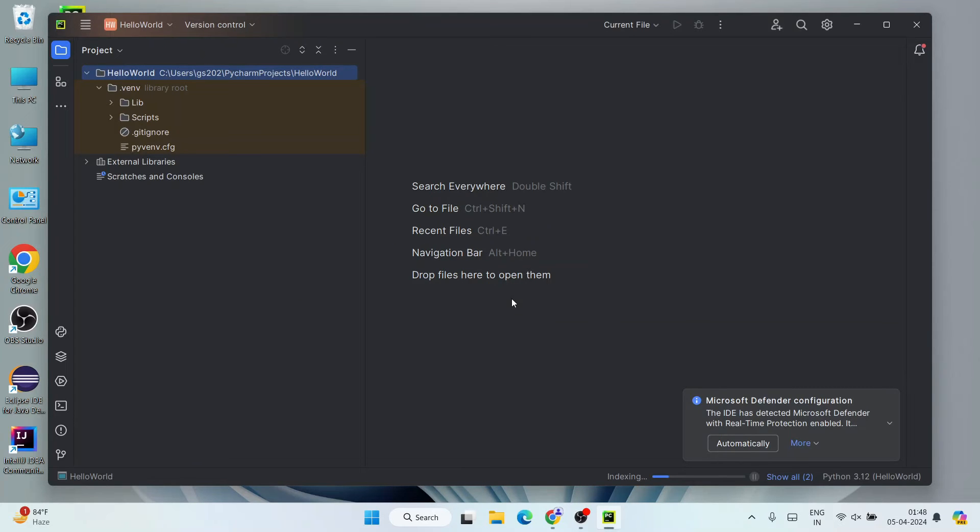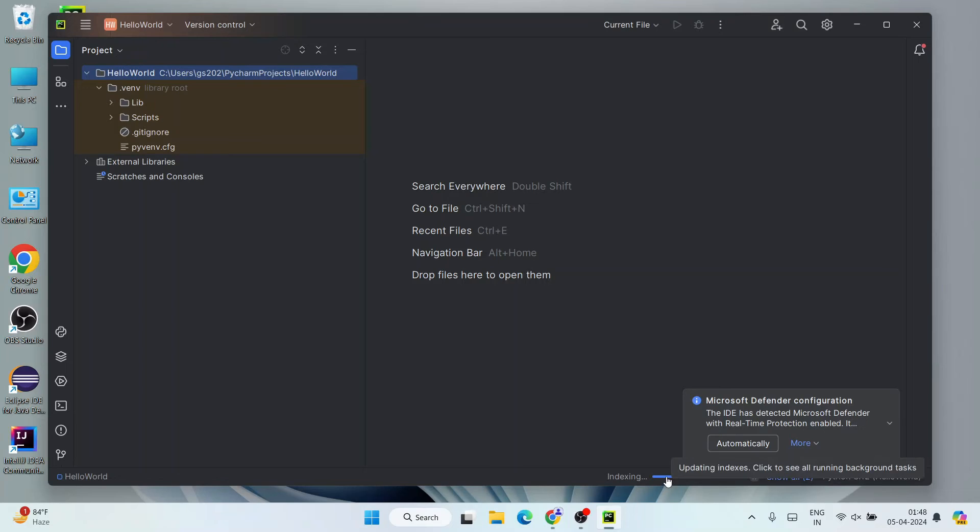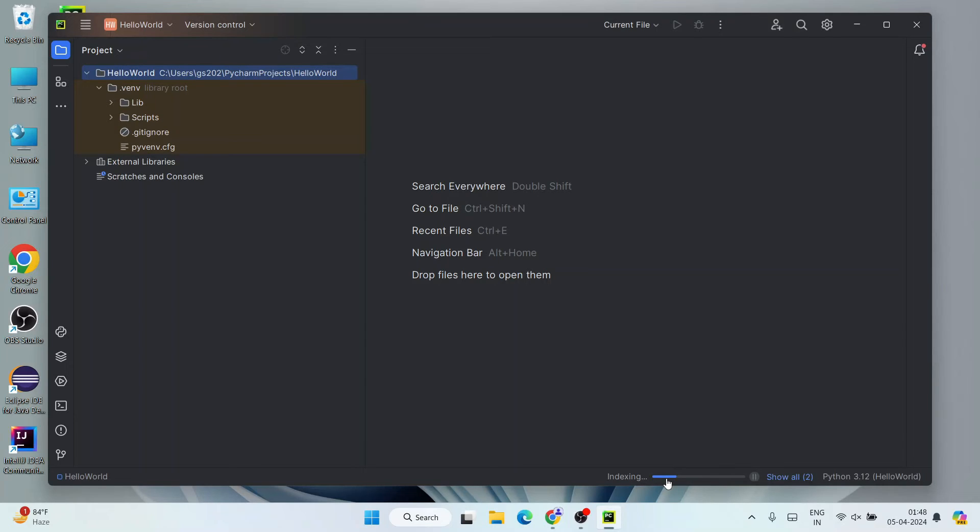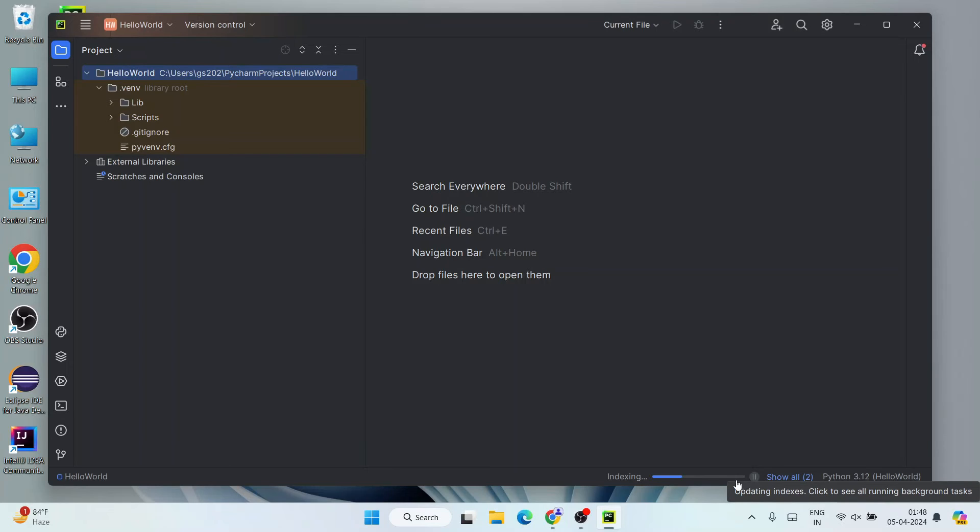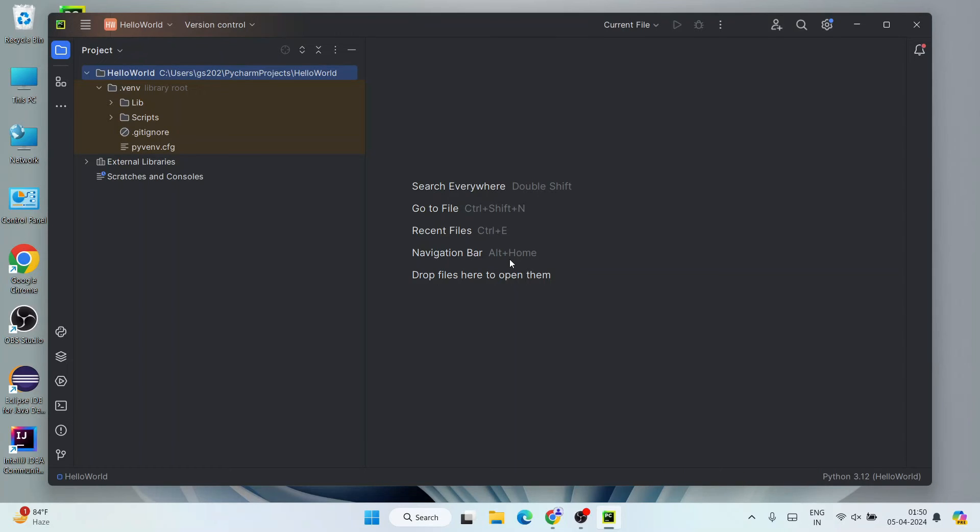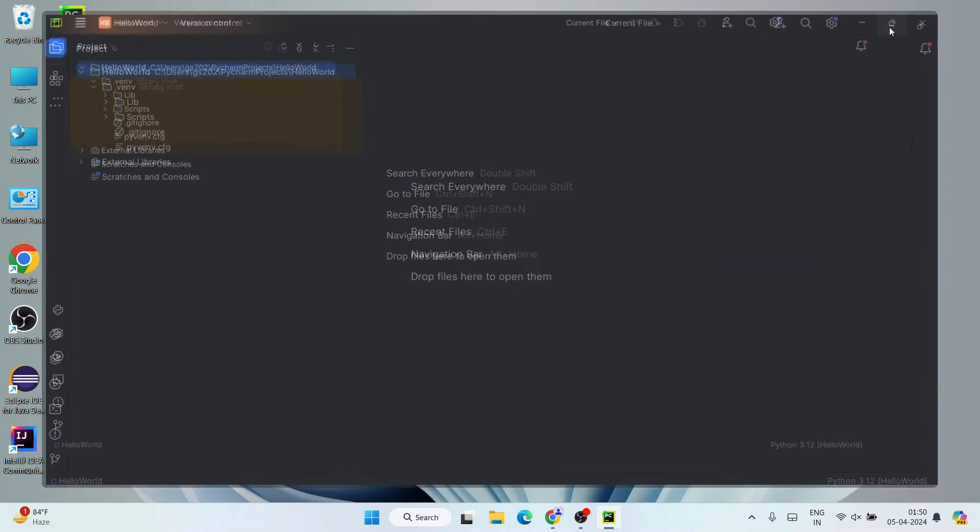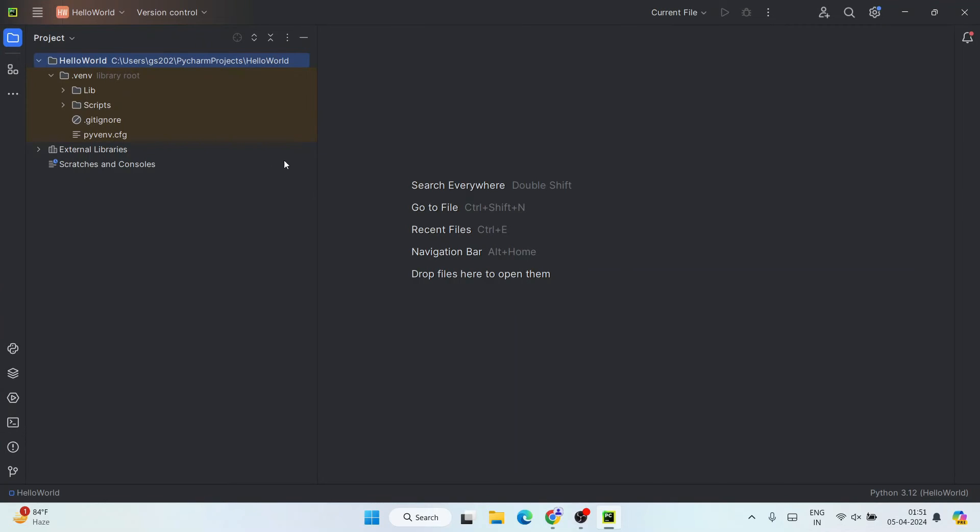And now we can clearly see that our hello world Python project is rightly created over here. And also it started indexing our Python, so it will take some time. You can see this blue line, right? So this blue line will get completed, so after that only we can start writing our code. So let's wait for a couple of minutes. So you can see our indexing is properly done, also our project is created. Let's first maximize this.